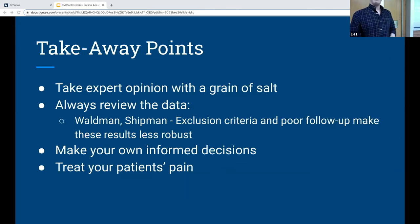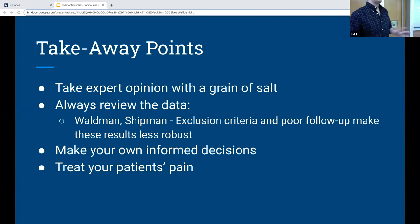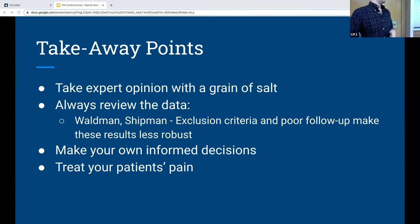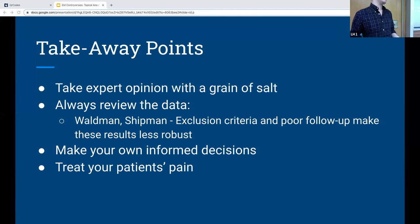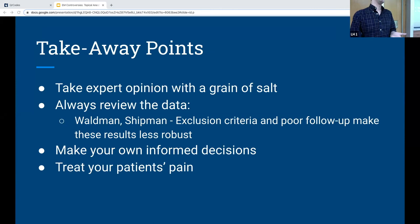To summarize: any time there's a trend or a new paper and everybody's excited about it, actually look at it and make your own decision about the data — you can't just base everything on expert opinion or what everybody else is doing. For me, in Waldman and Shipman, the exclusion criteria, small sample size, and lack of follow-up give me real pause. I'm not going to be prescribing tetracaine for patients until there's more evidence. I definitely want you to treat pain, but be careful with the data until there's enough to push people one way or the other.